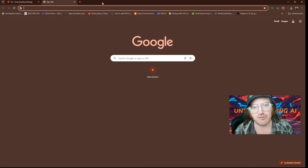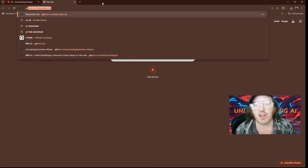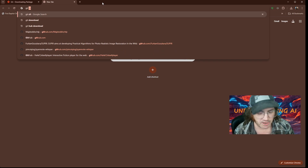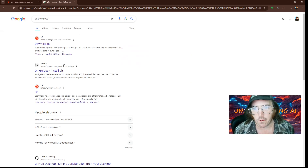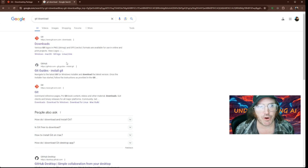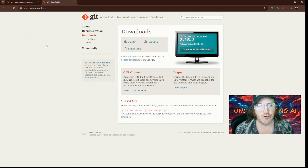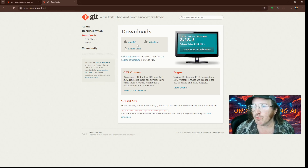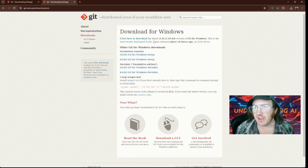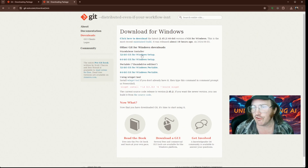First thing we want to do is get to our browser and just type Git and then download. Now, there are a few things going on here that you can end up getting caught up with — a lot of different pages. What we're going to do is click this Downloads. This is the one we actually want, and we'll pick our version.